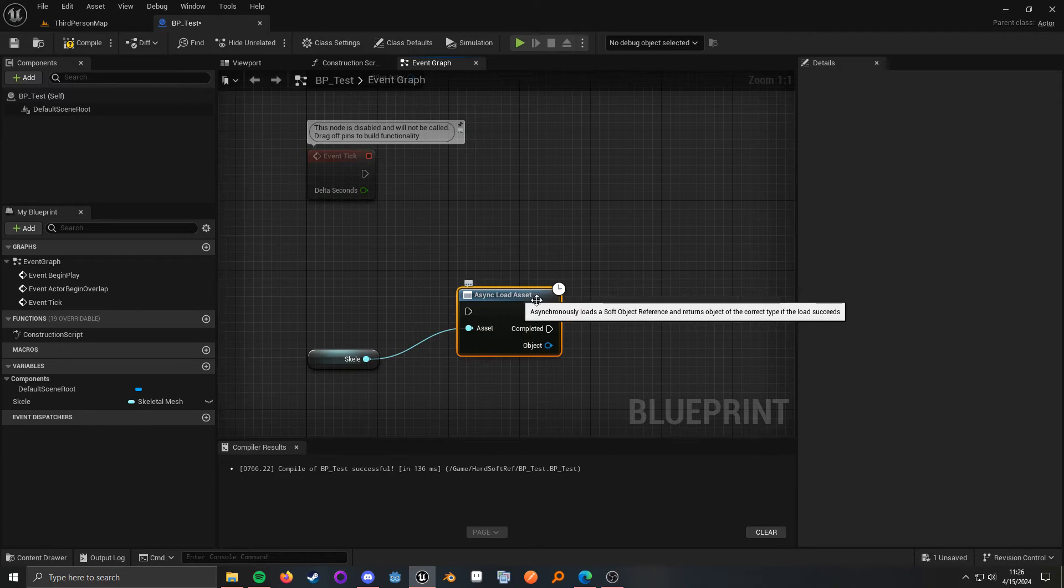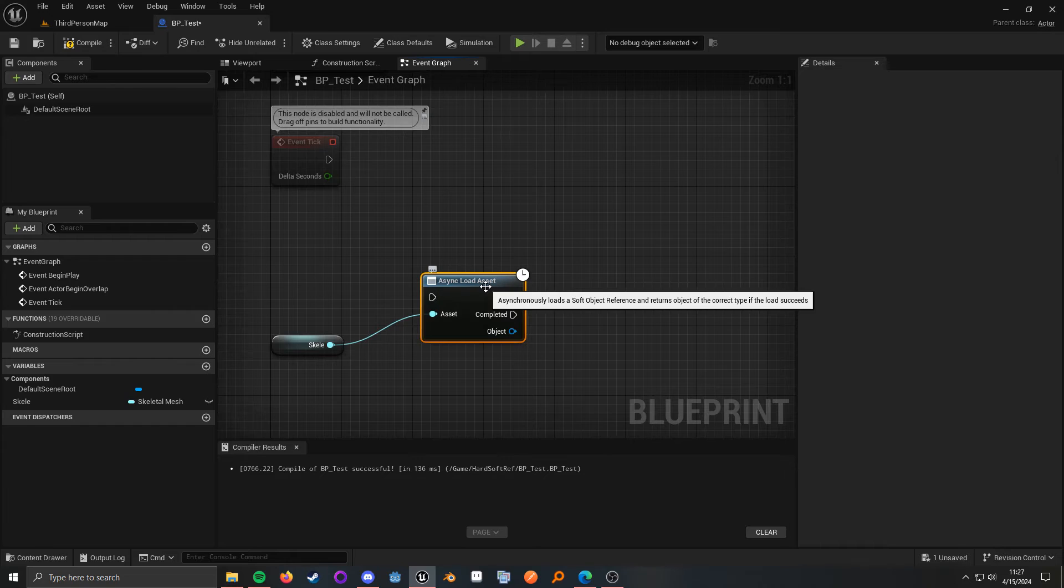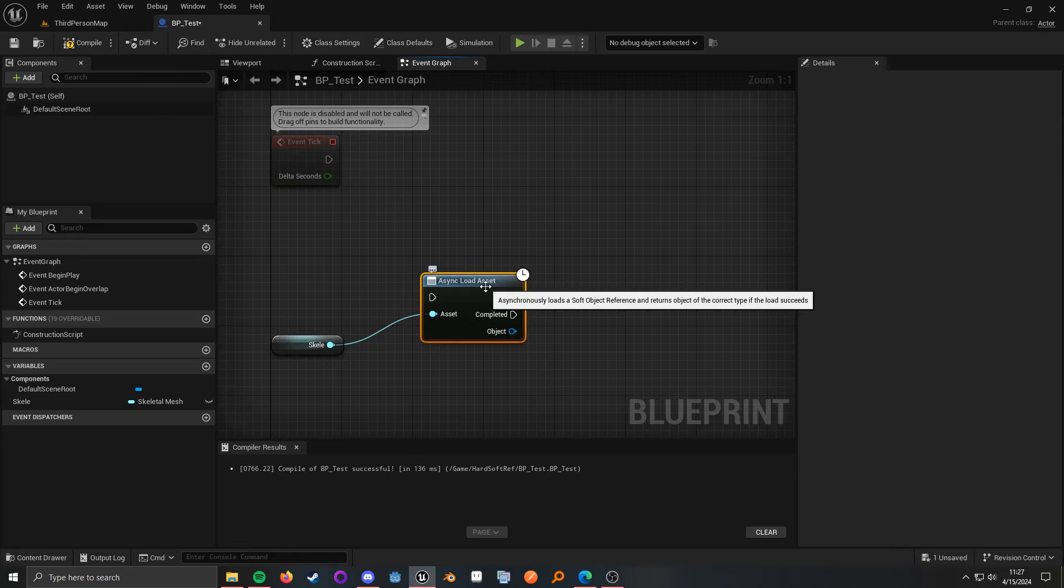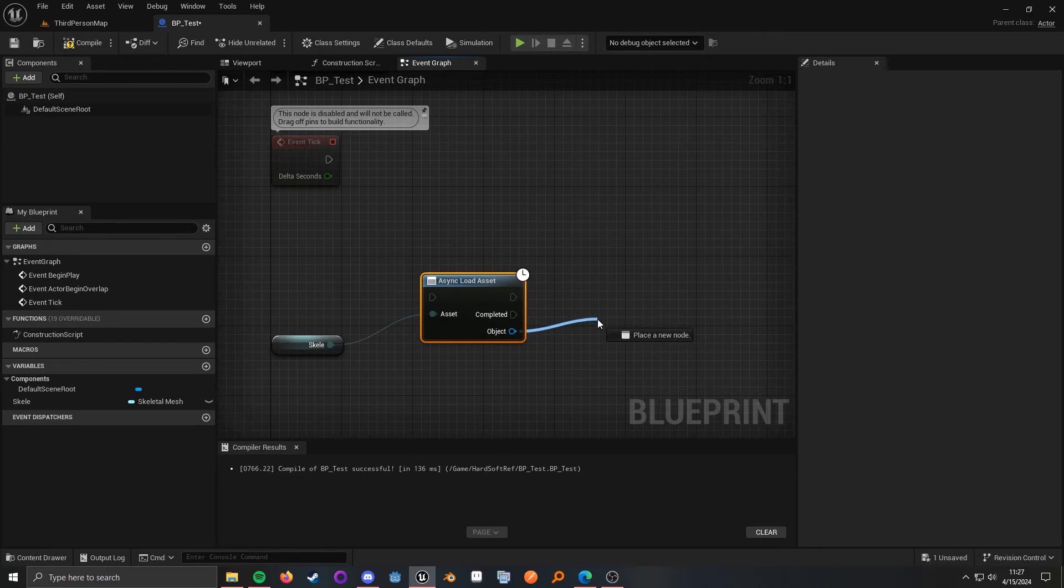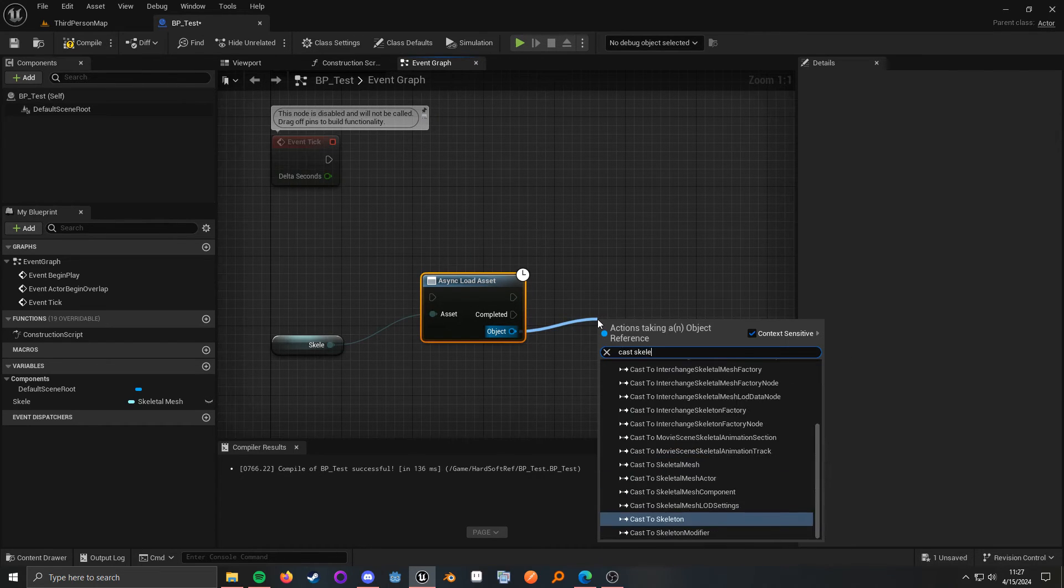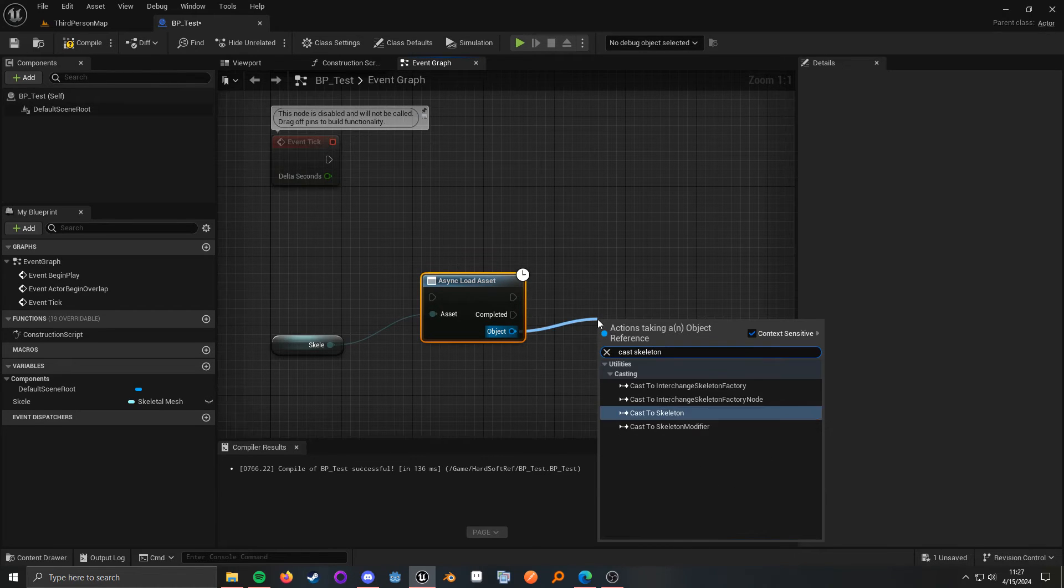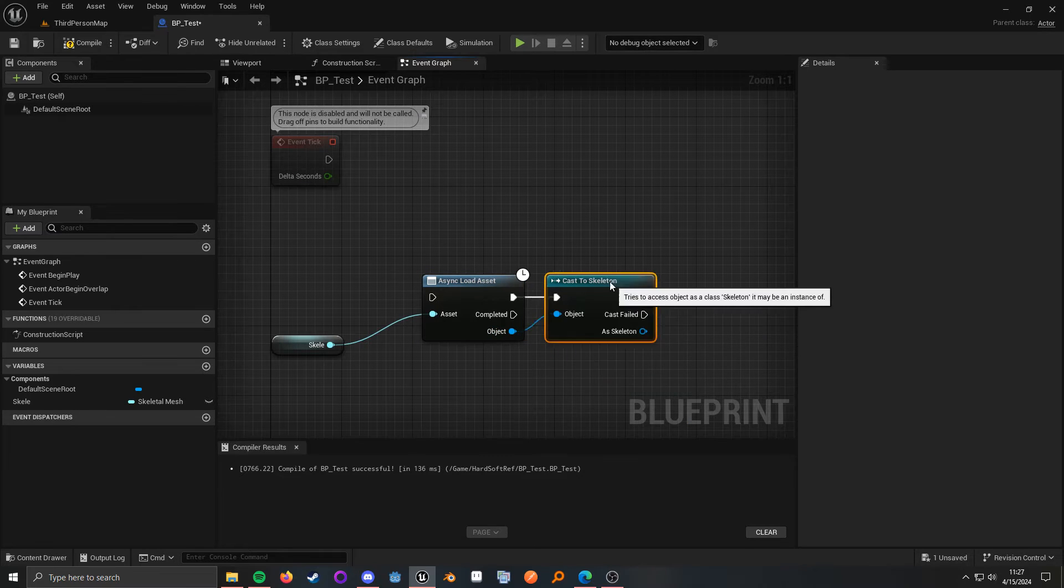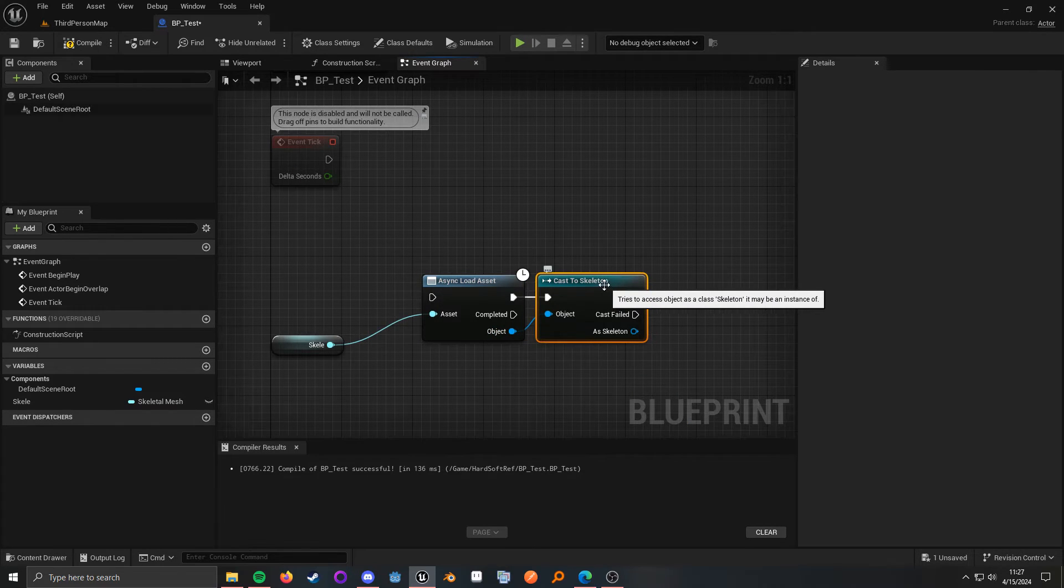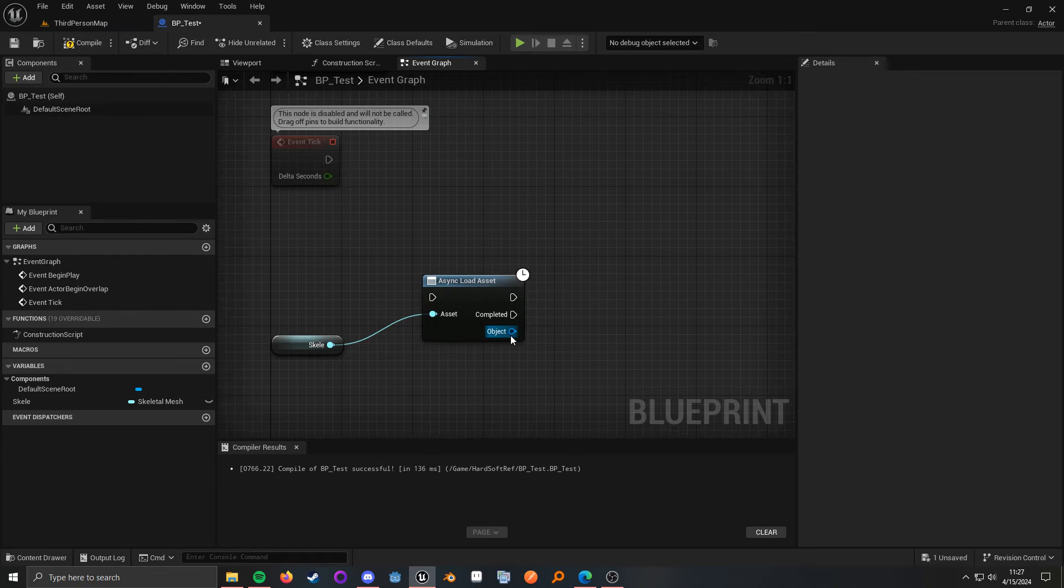and then we want to async load our things. All right, that way, we're not stalling the game or hitching on the game thread to actually load a potentially heavy asset. And this is going to give you back an object. And all we're going to do is cast that to